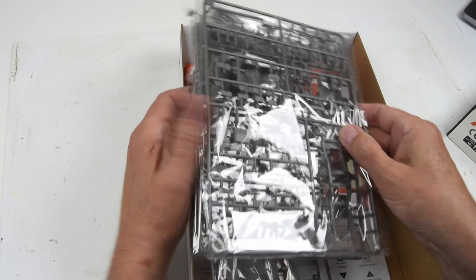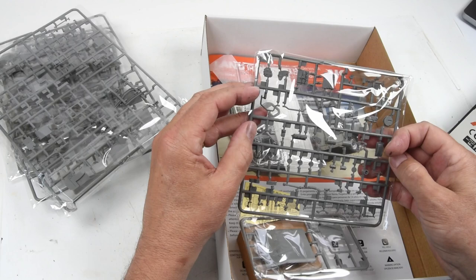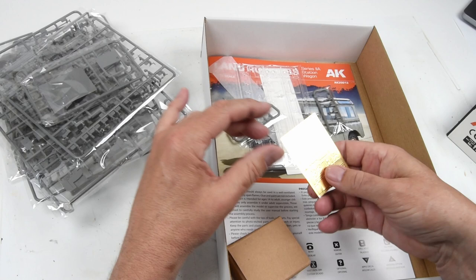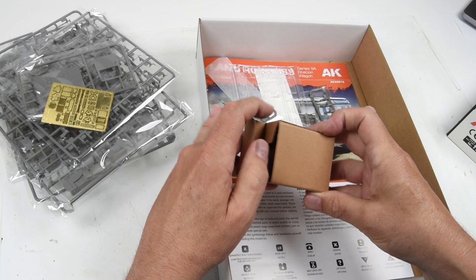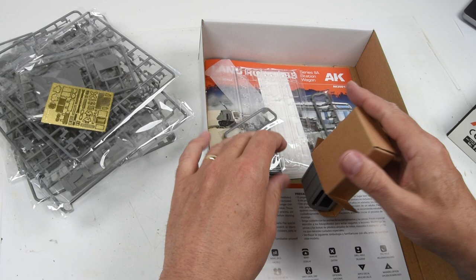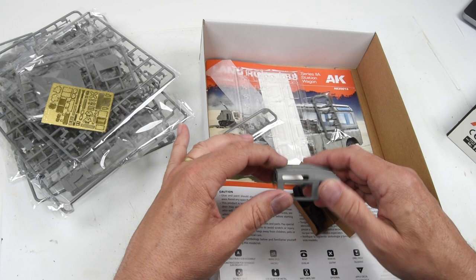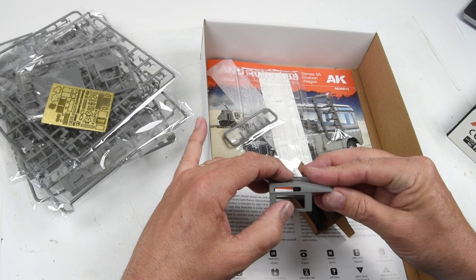Moving down to the bottom of the box, there's a small photo etch fret to add some details throughout the process. Once again we have a mystery box, similar to what we had with the Unimog. Let's see what's inside here. We have the hard top, packaged separately for safety purposes. The detail looks great on this.